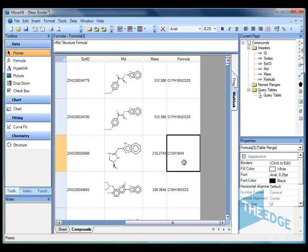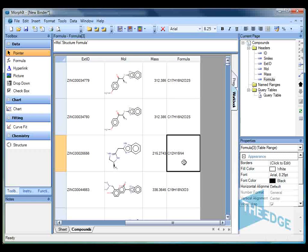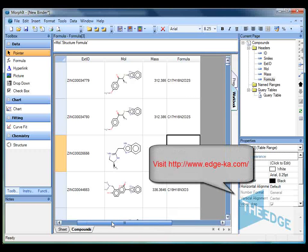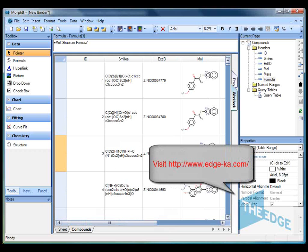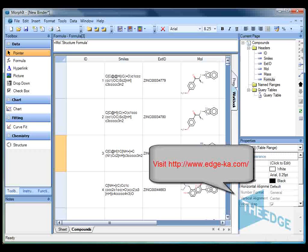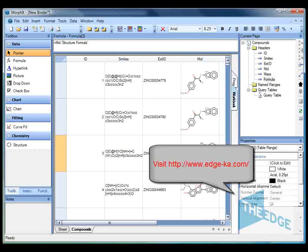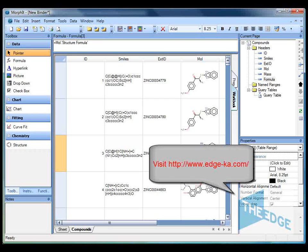This completes this short video showing you how to use the structures for Morphit plugin. If you'd like more information about the structures for Morphit plugin or Morphit itself, please visit our website at www.edge-ka.com. Thank you for your time.